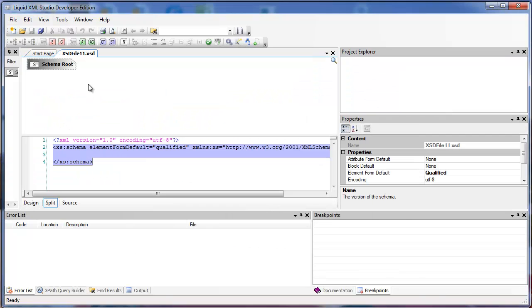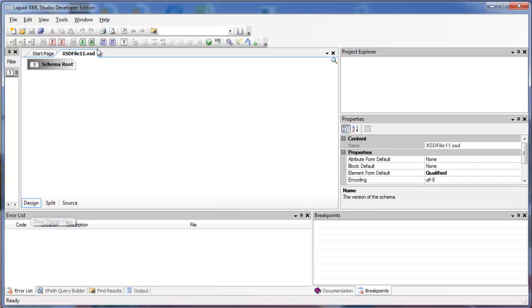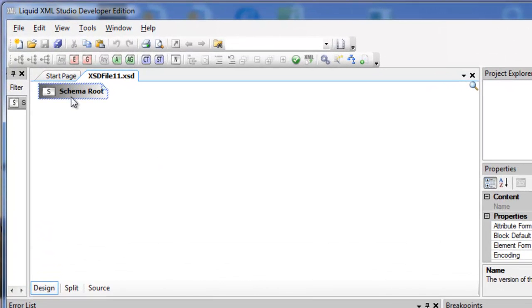The result is a two-pane window, the top pane showing a graphical representation of the XSD, and the lower pane showing the generated code. I'll focus on Design View for now.